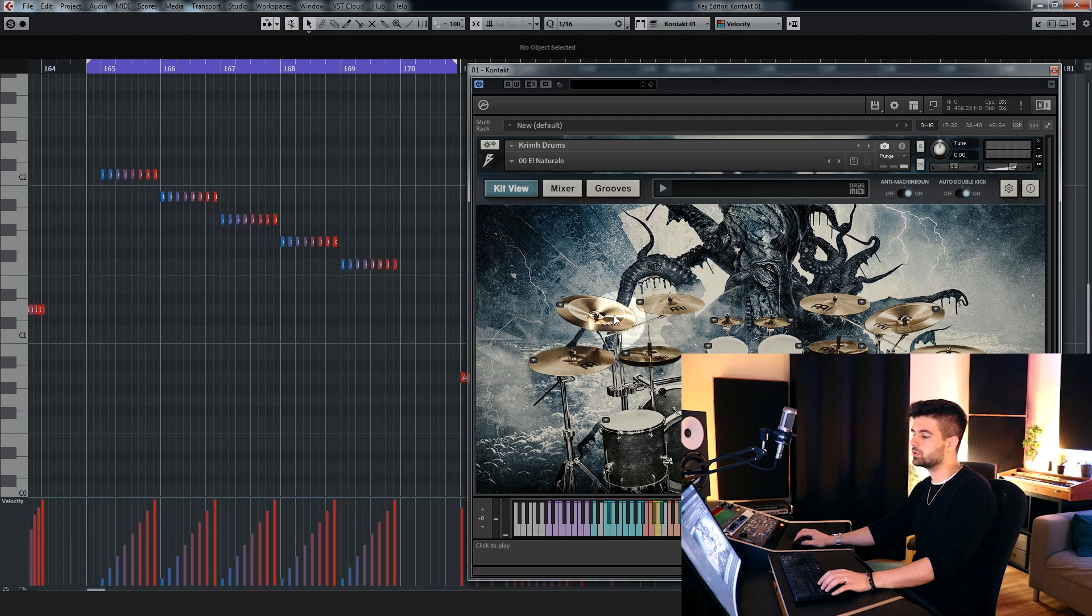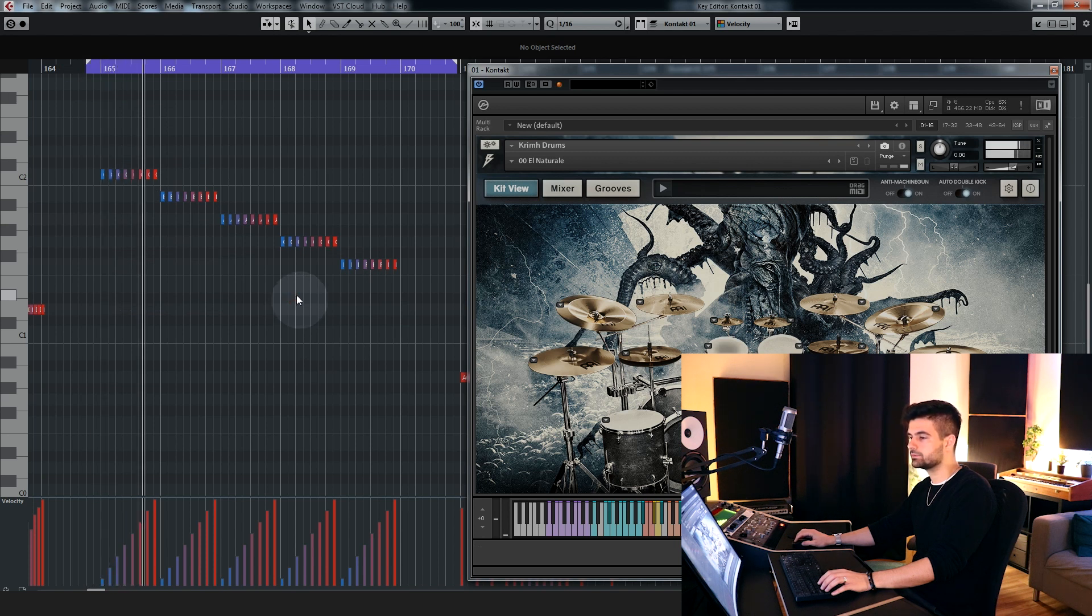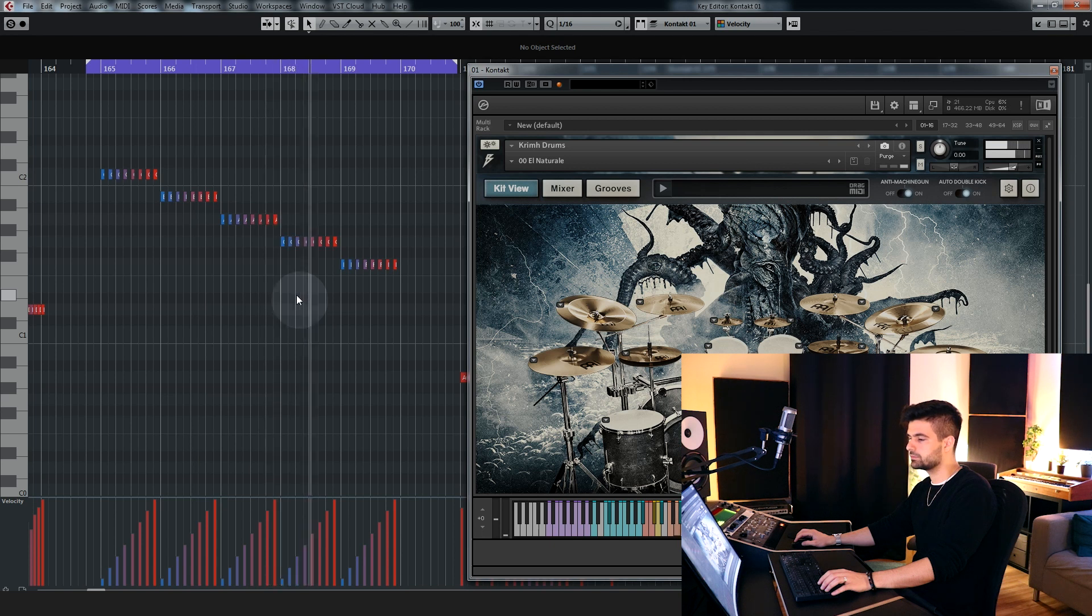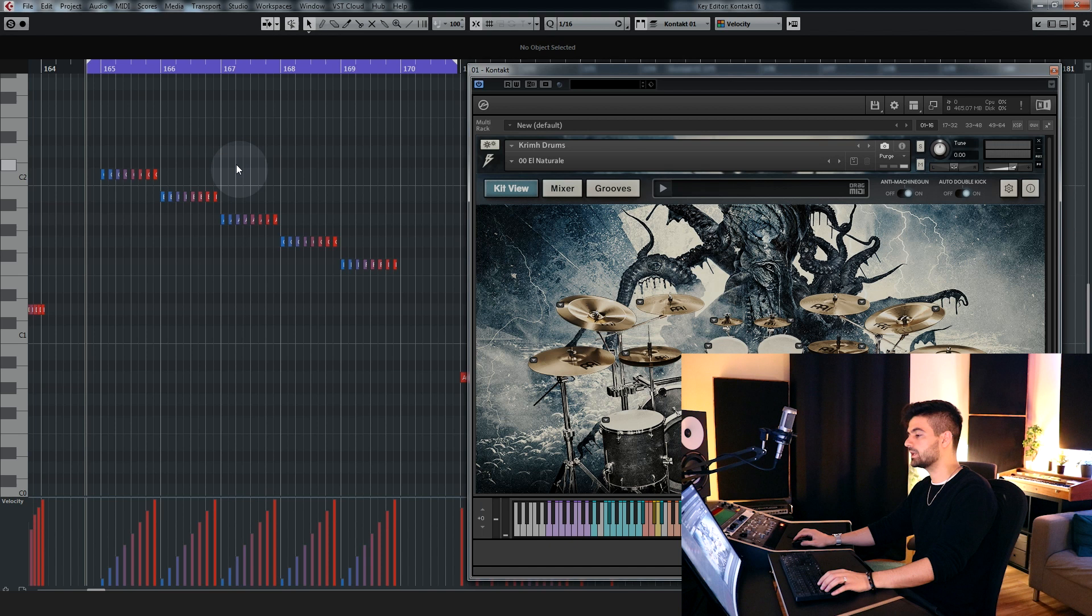Now let's move on to toms, this is the full set with clear heads. And this is the full set with coated heads.